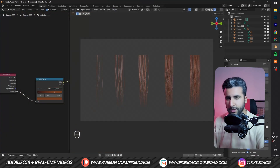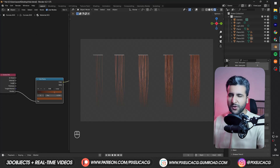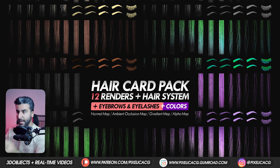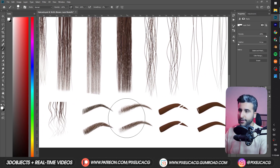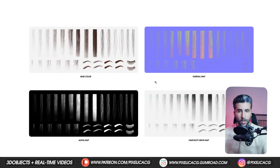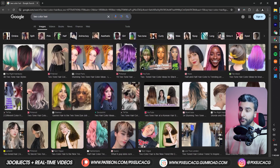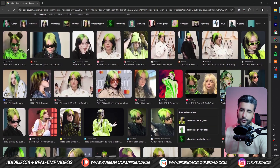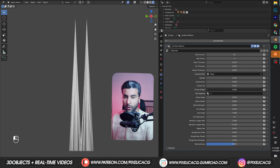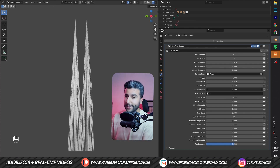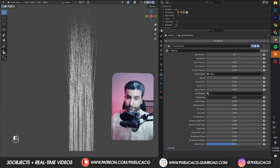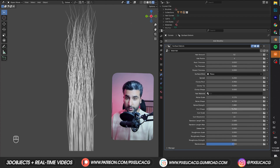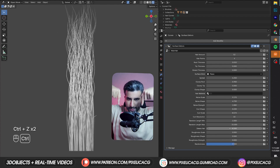If you're too lazy to do that, don't worry — I got you. I already made a big pack containing a full set of hair cards in more than 10 colors. I also included different types of eyebrows and eyelashes, and all of them have normal maps, alpha maps, and even a hair root gradient map so you can create these types of hair colors with a few clicks. I also made a hair system where you can make your own hair cards — it has all the geometry nodes options on the right side. You just have to toggle the settings and you get nice results. This is included in the file; you can download it from the link below.